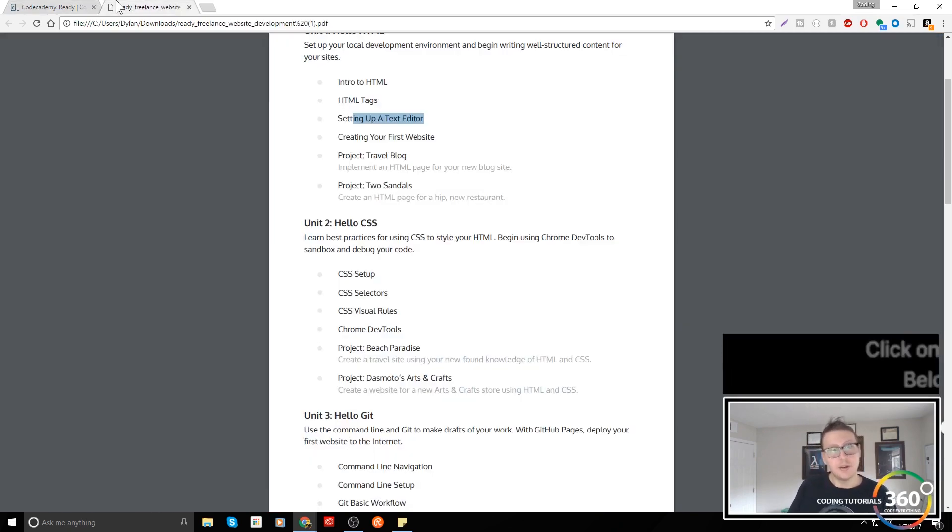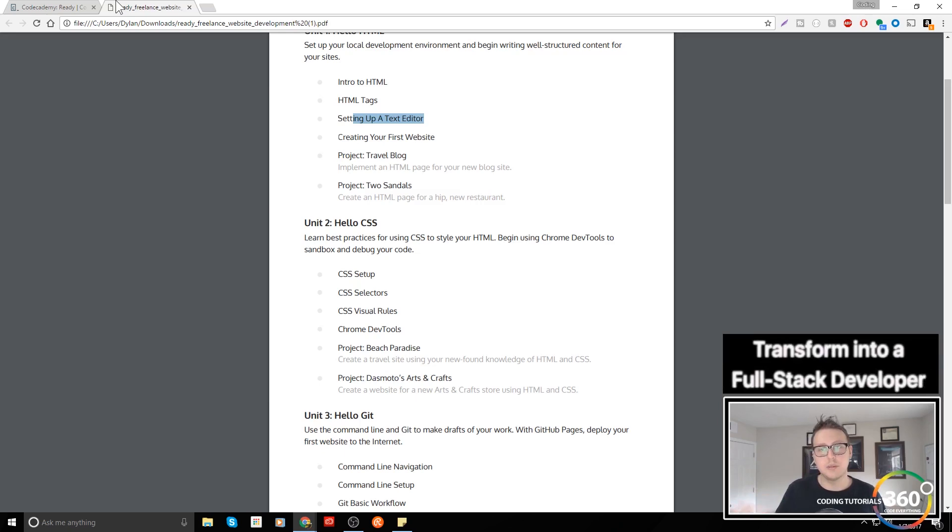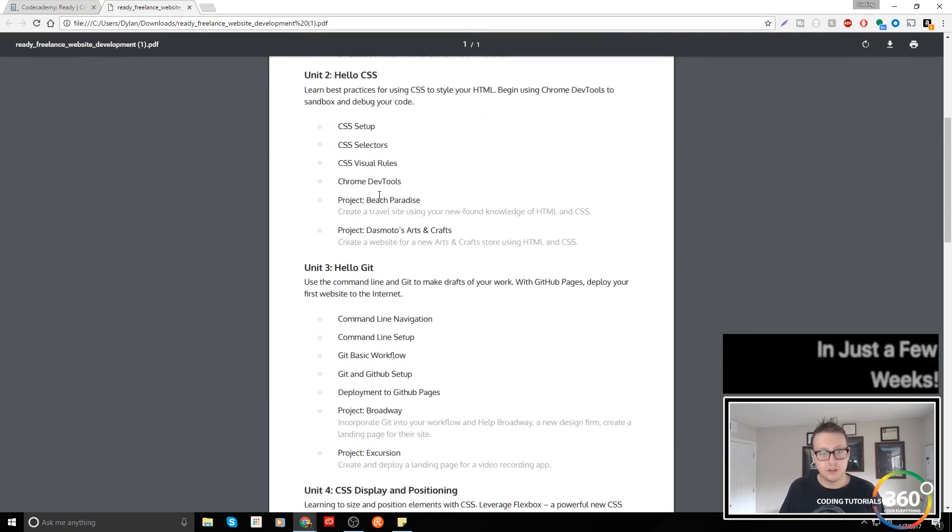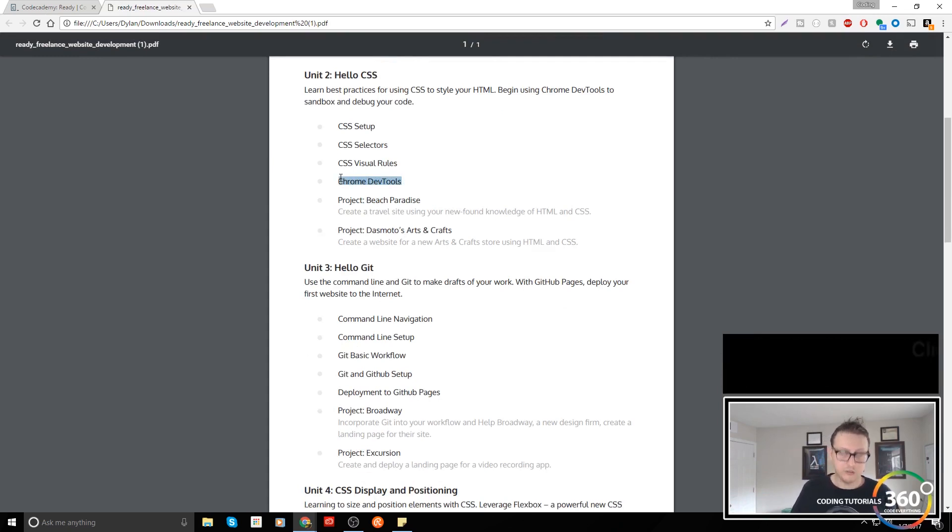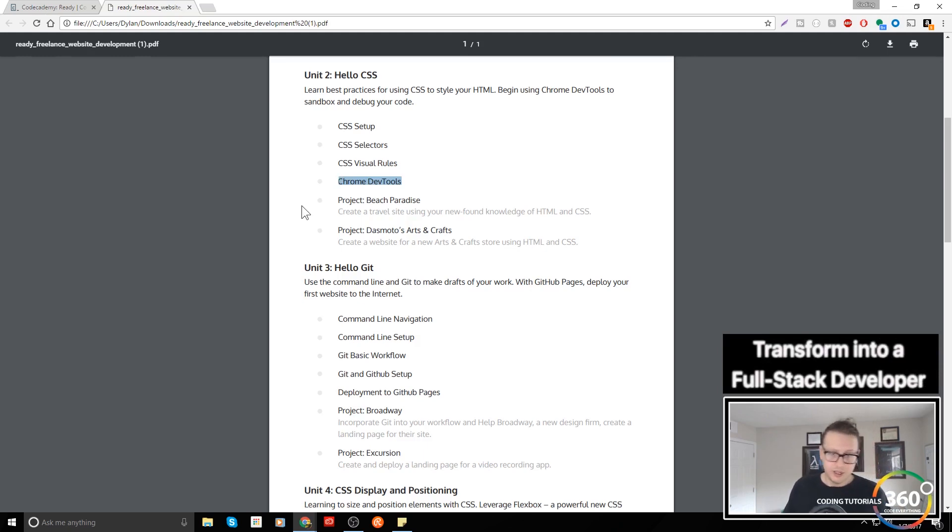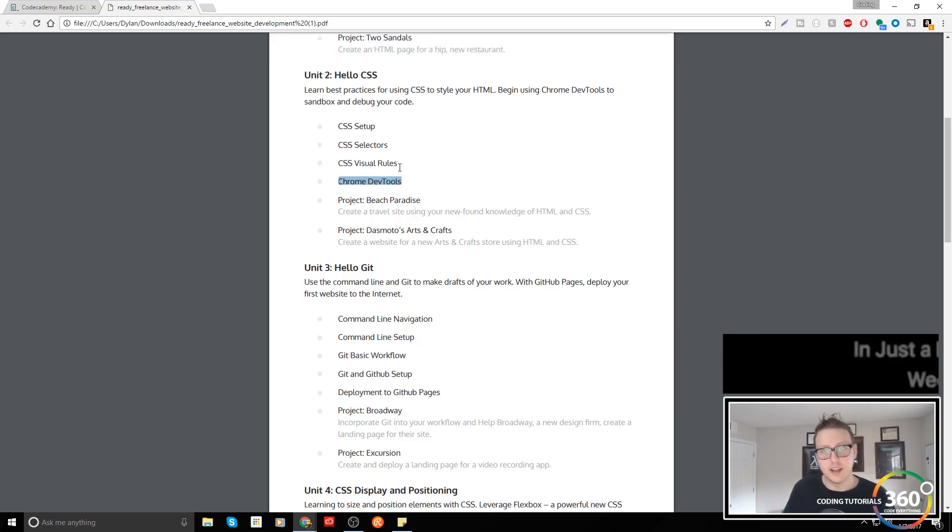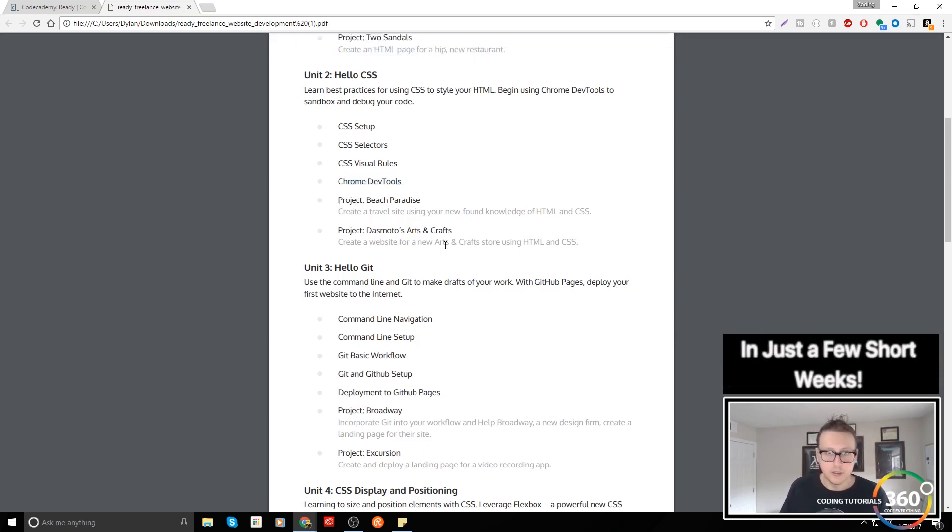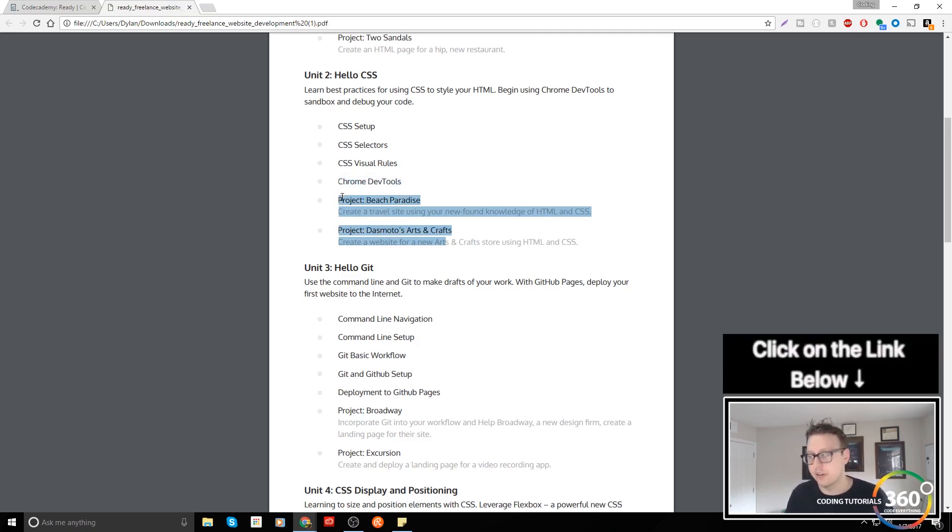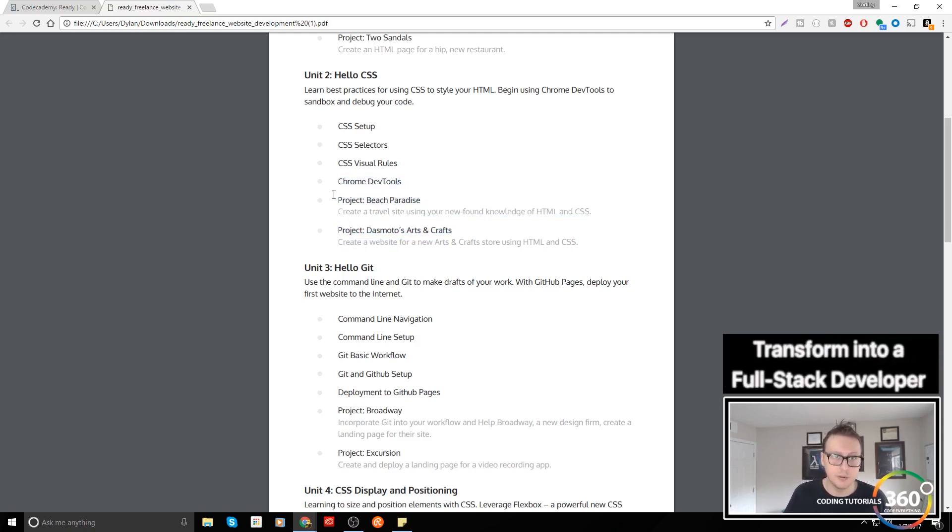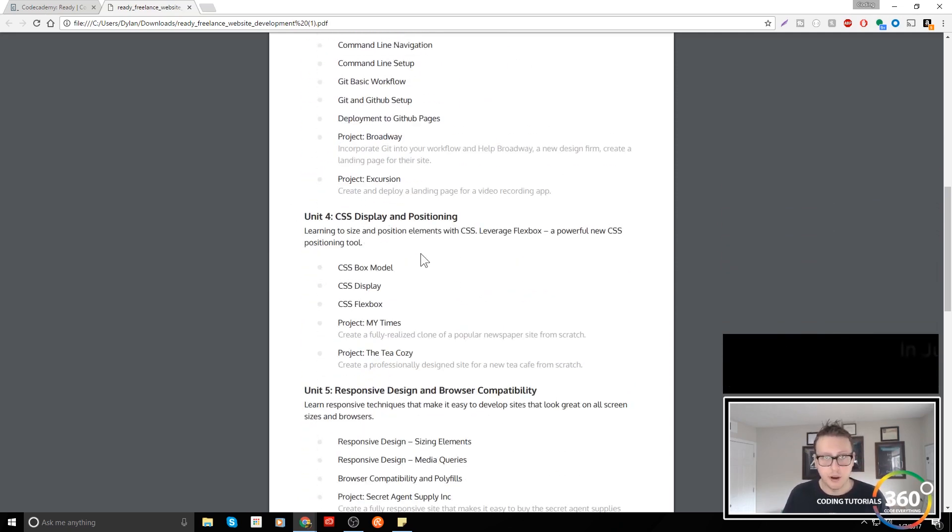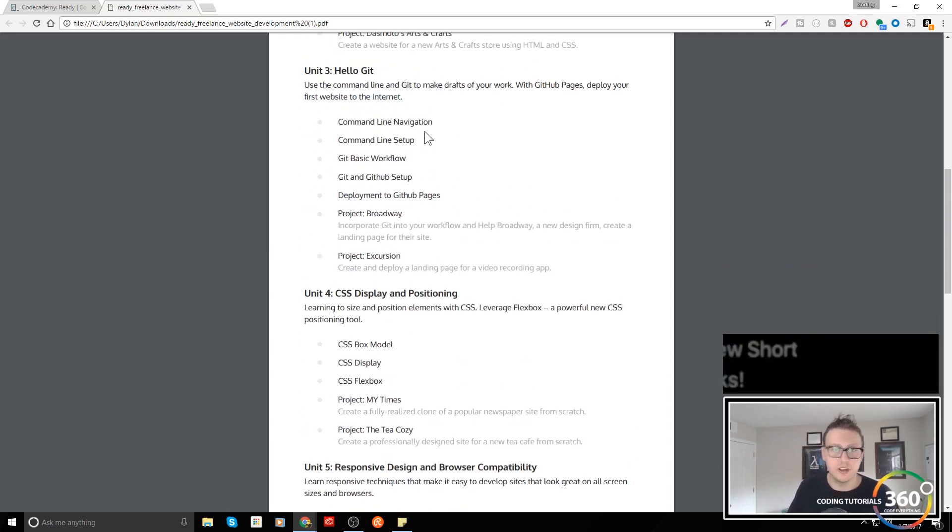But if you follow along you should be able to do these projects. So you have one project, two project, three project, four project. Chrome dev tools, that's cool. So you get to see how to use the developer tools that are built into Chrome. That's actually really helpful. I like that a lot. More projects again. This is all gonna be based on how well and how much time you put into each one of these projects.